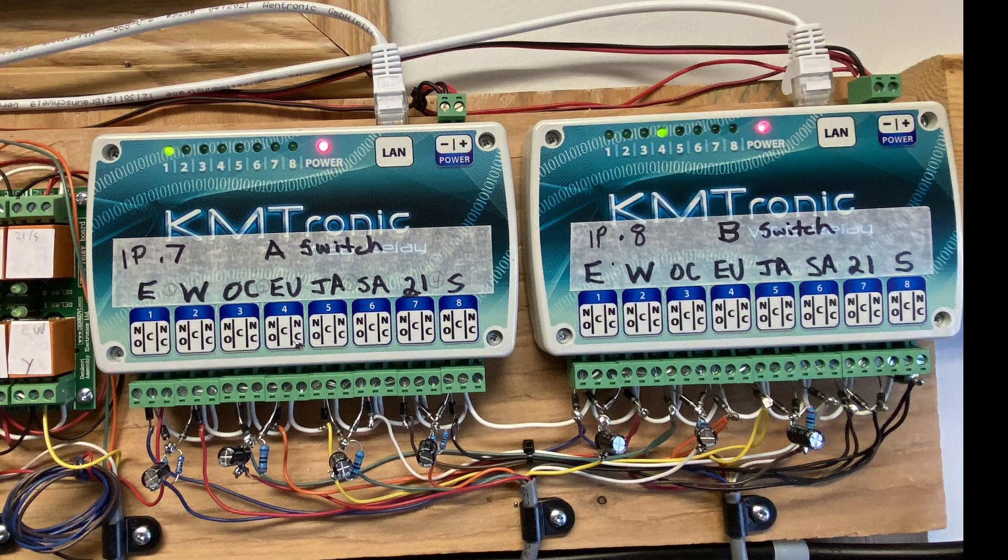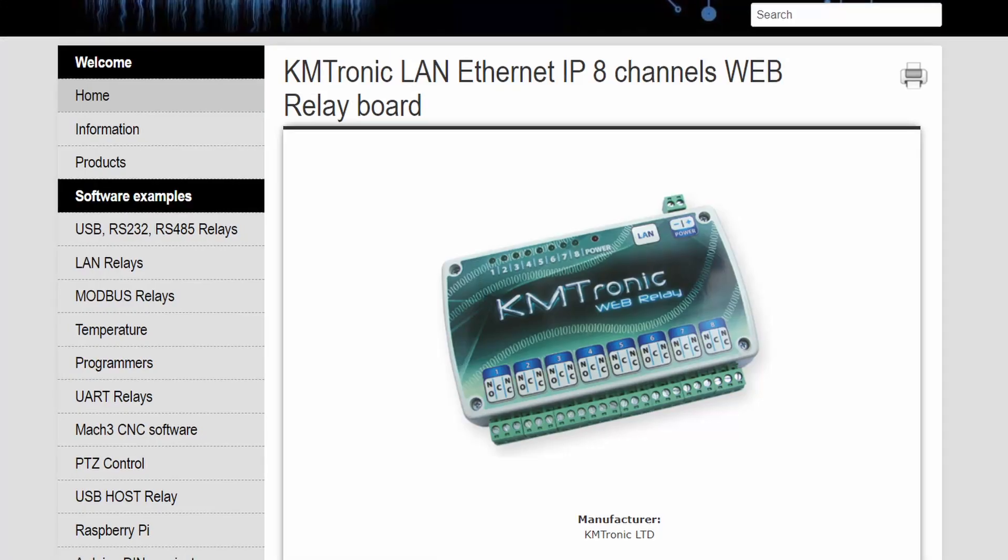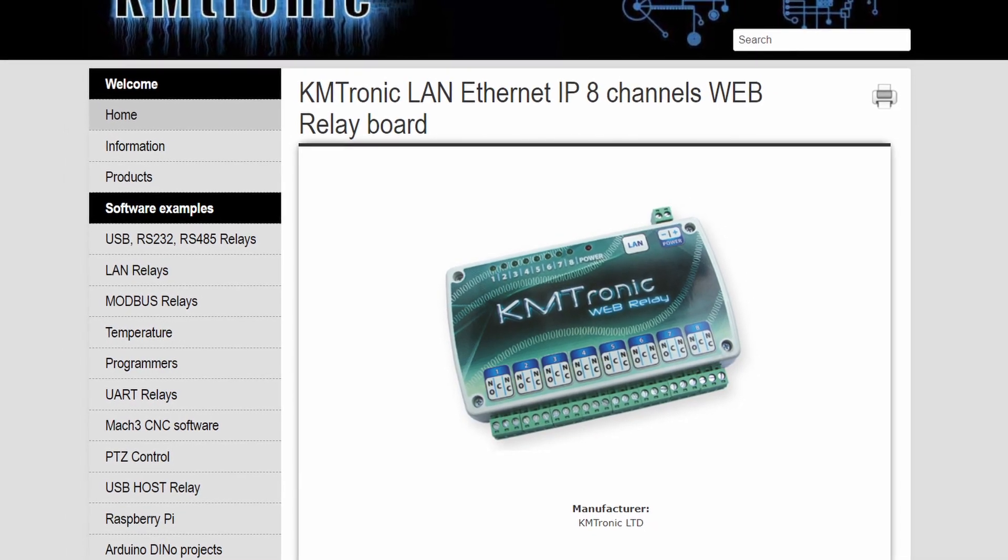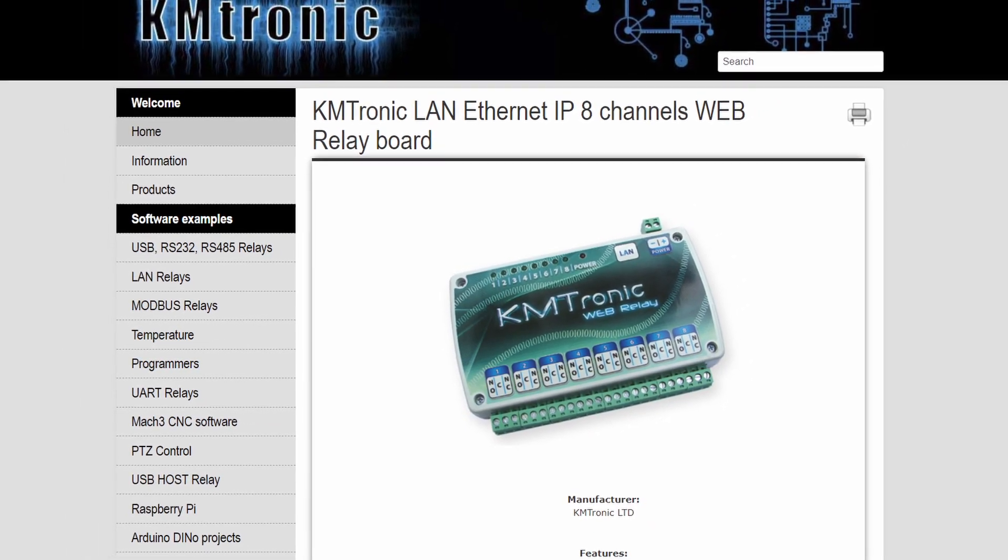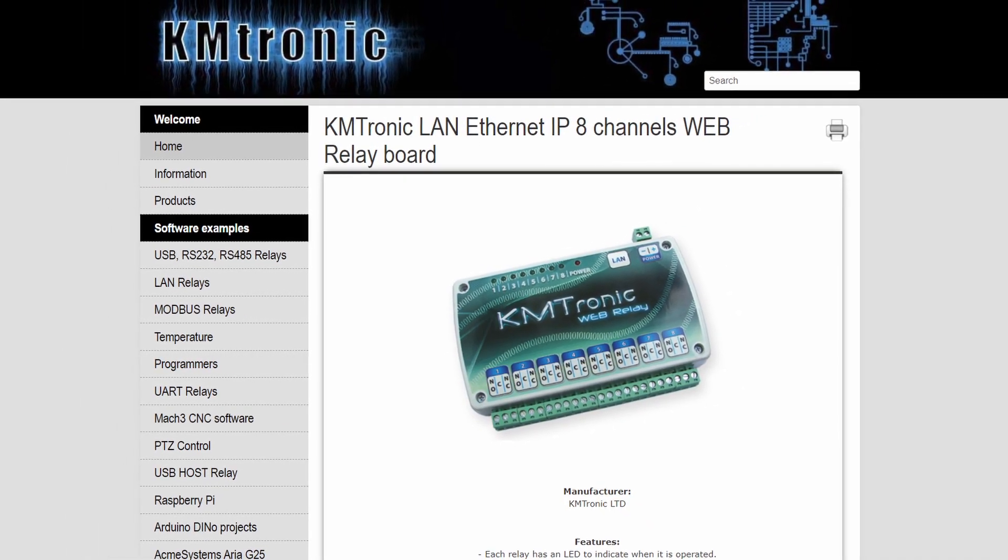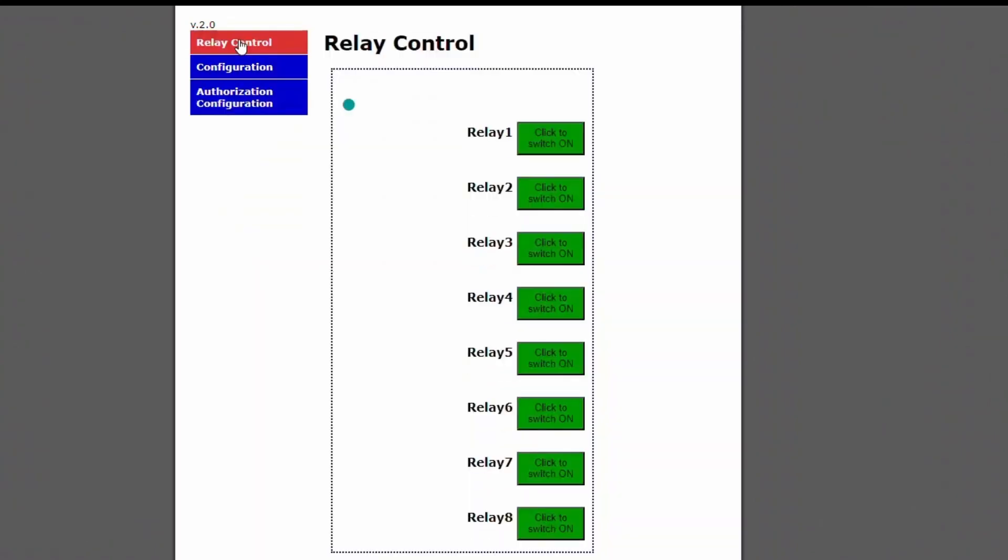I've now changed all of my relay boards to the KM Tronic 8 relay web devices. These Ethernet boards are extremely easy to set up and remain available to any PC on the LAN just by knowing the IP address. This is much more versatile if you switch computers.